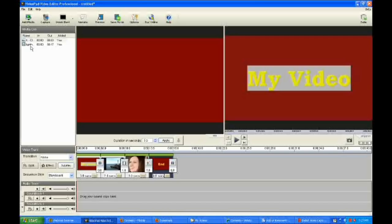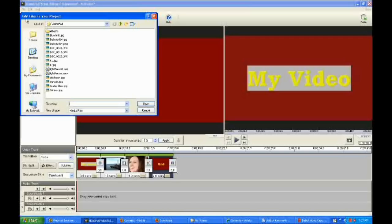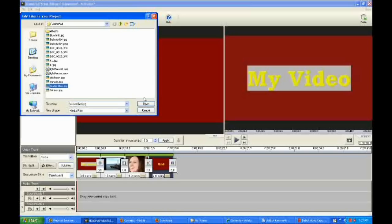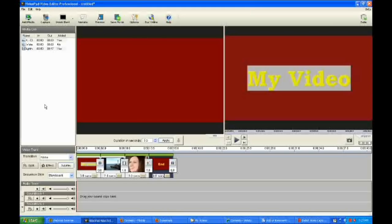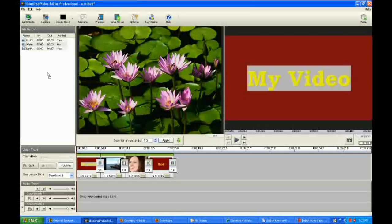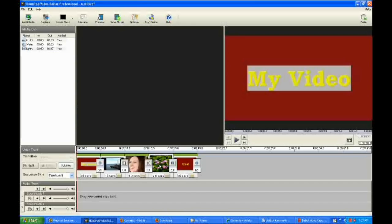I'm going to import another element here. I want to go back to the pan zoom and show you how that works. Let's pick this one here and drag it down to the storyboard.